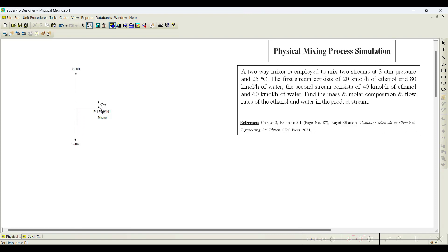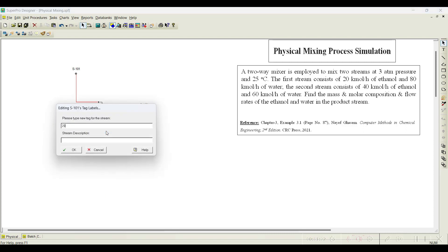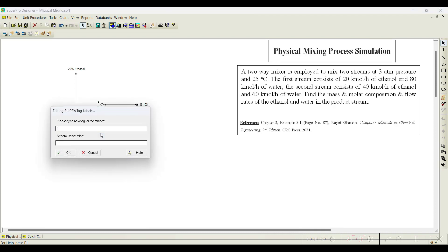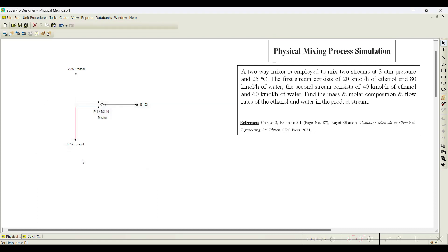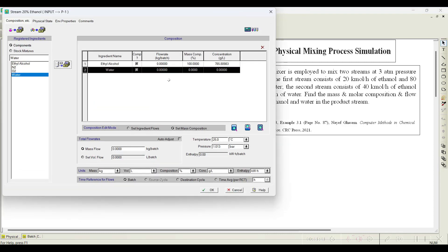For convenience, I will rename the streams. This one I will rename as '20 percent ethanol' and the other as '40 percent ethanol.' Click OK. Next, we need to initiate the streams — double click on the stream for ethanol and water.